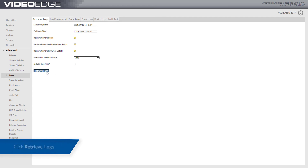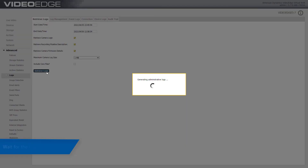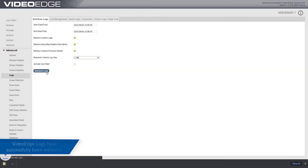Click the Retrieve Logs button and wait for the logs to download. The retrieved log file is in a zipped format. It can either be opened as a temporary folder or saved locally using the Windows file download window or other OS equivalent.